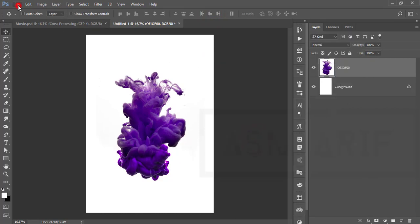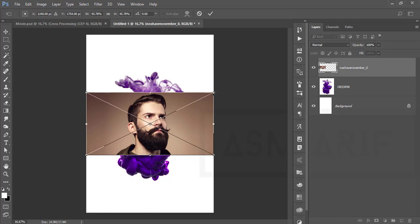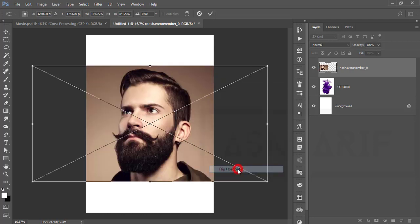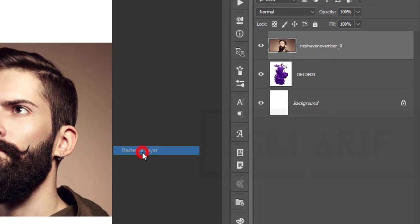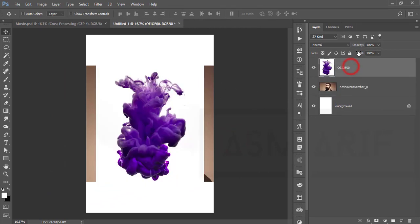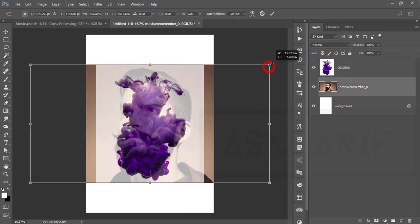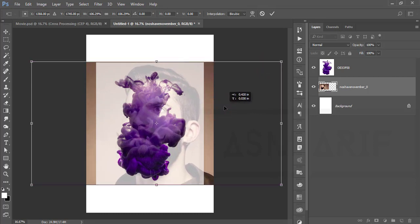Go to File and Place Embedded again and here is my model — this is a stock image as well, and I'll give you the download link in the video description. Make it bigger, then right-click and flip horizontal, hit the tick button, then rasterize the layer. Drag this layer behind the splash layer, and reduce it so the splash just covers the beard — that will make more sense for the photograph.